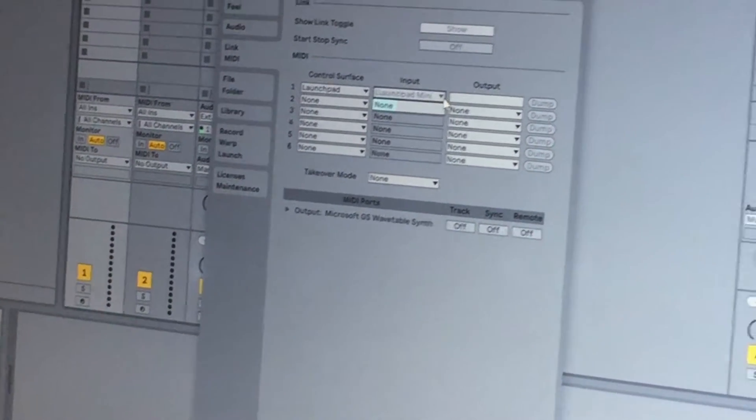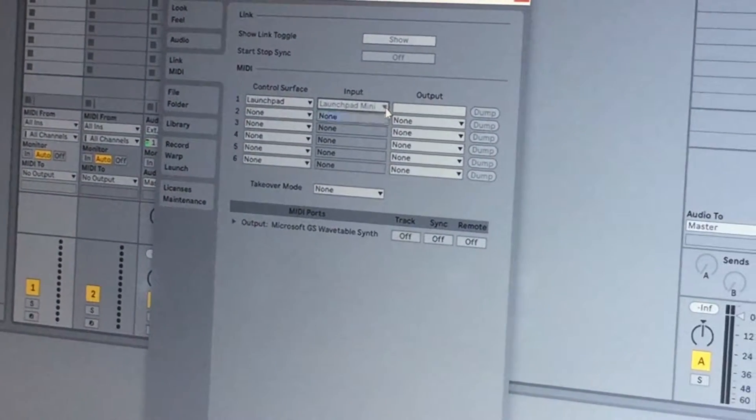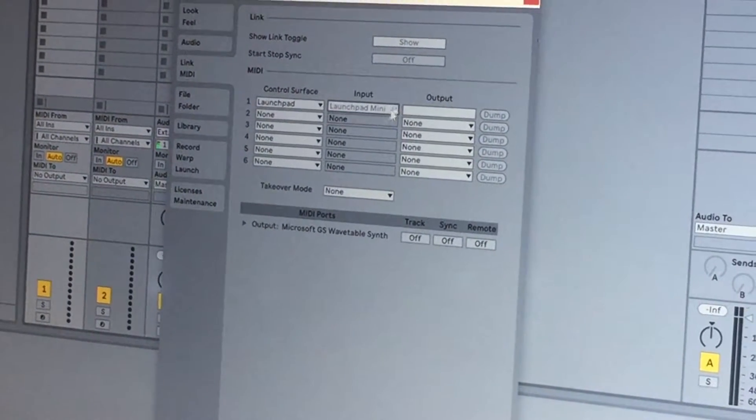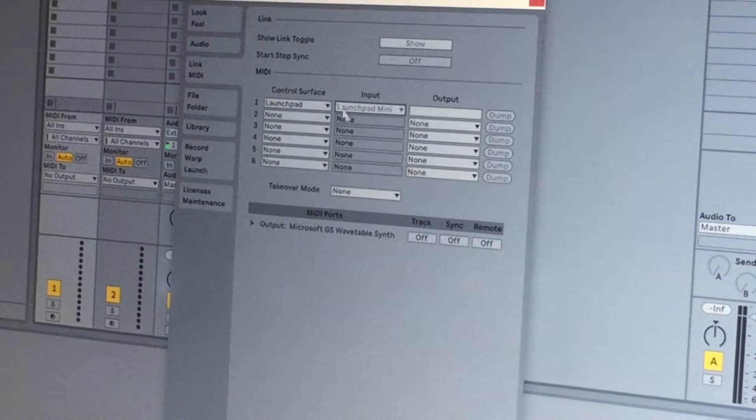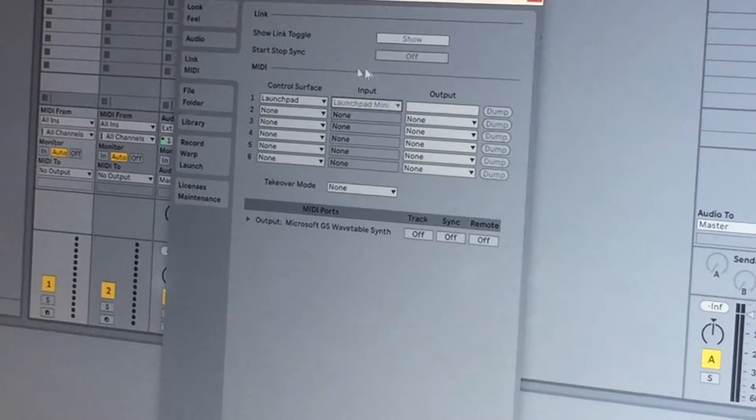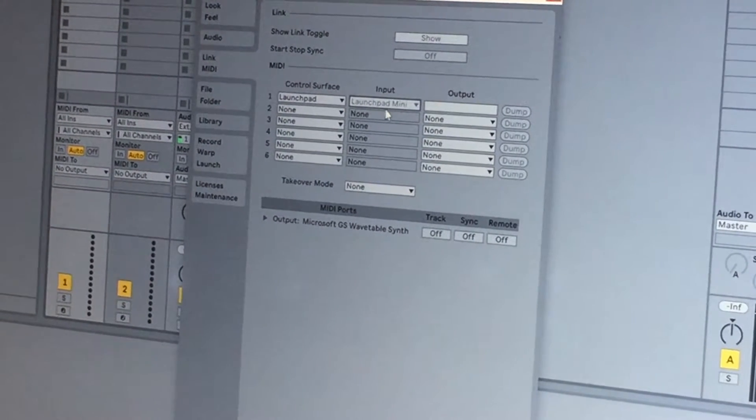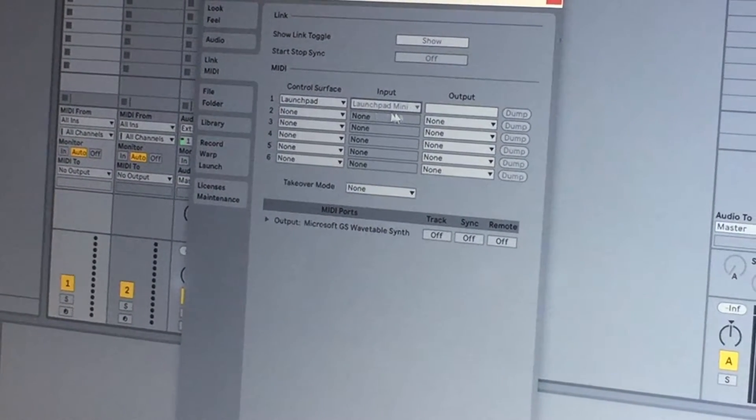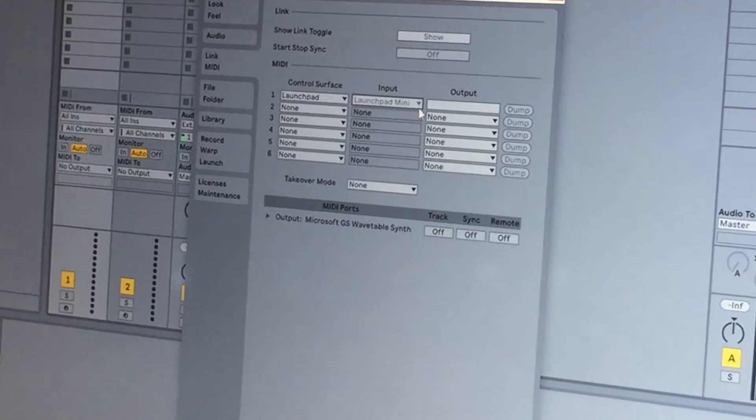and then you'll have your input. If your Launchpad is in, I have mine selected for my Launchpad Mini.